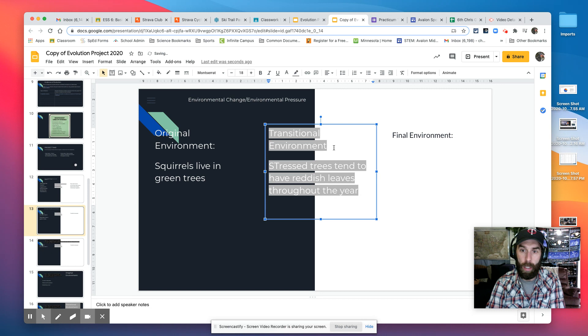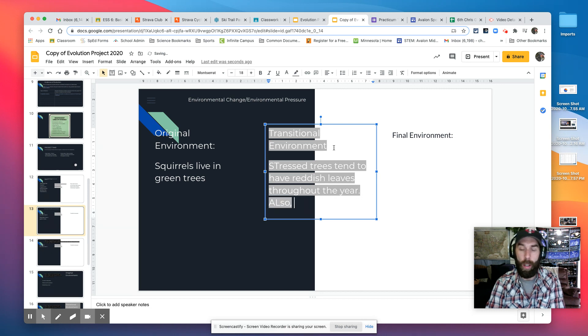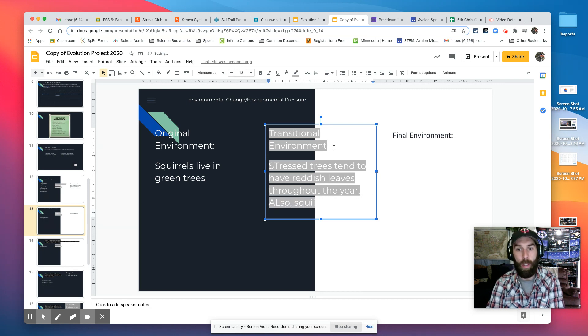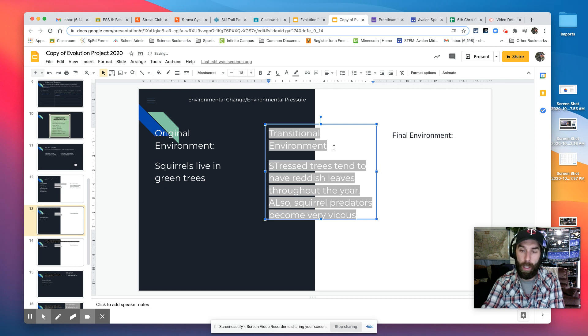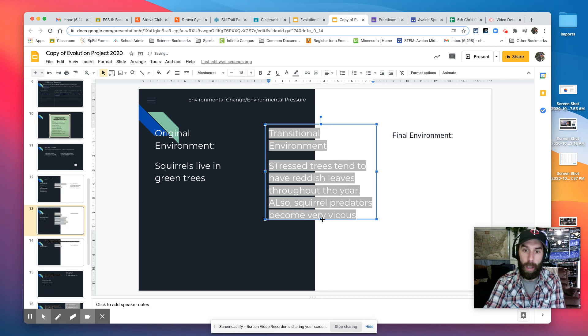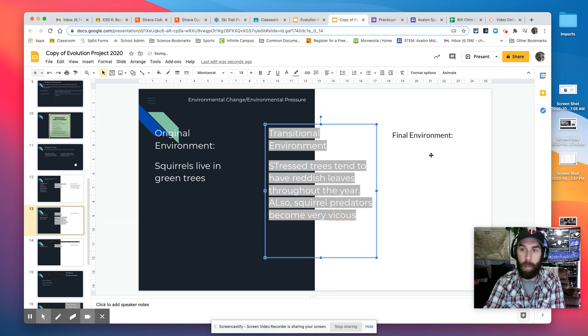Tend to have reddish leaves throughout year. Also squirrel predators become very vicious. Okay, so that's the transitional environment.